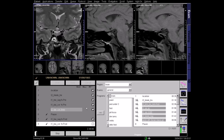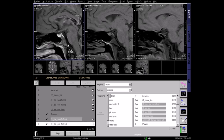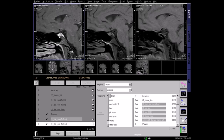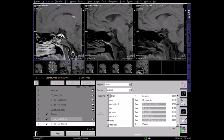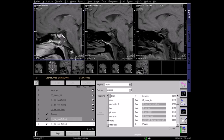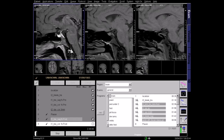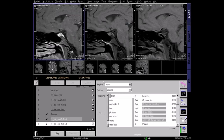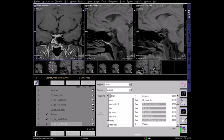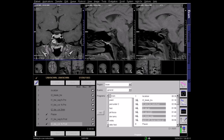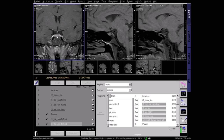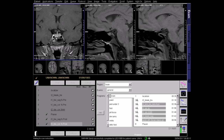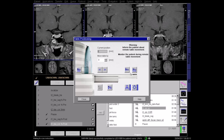Let's move on to the post-contrast images. On the T1 sagittal fat-saturated post-contrast scan, the pituitary is seen to have enhanced. The same is true on the coronal image. Gadolinium is often used to enhance the diagnostic quality of the scans, identifying abnormalities such as micro and macro pituitary adenomas.